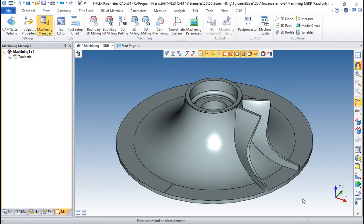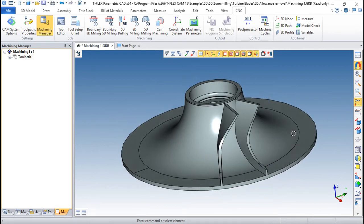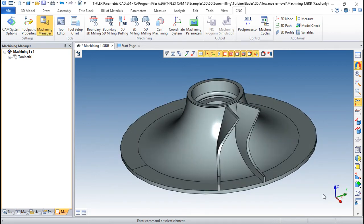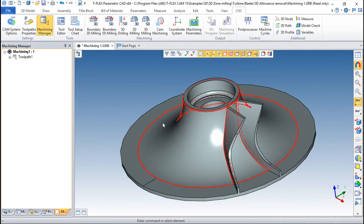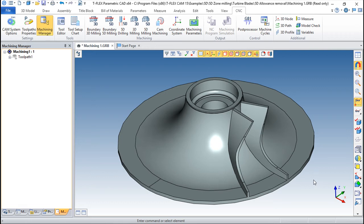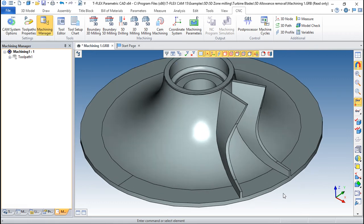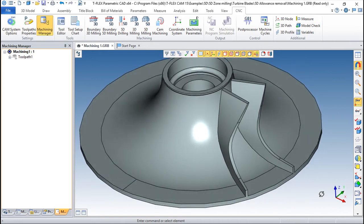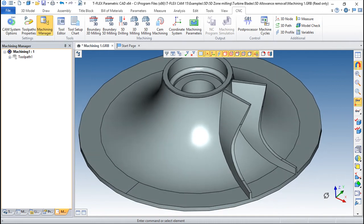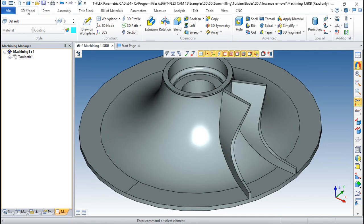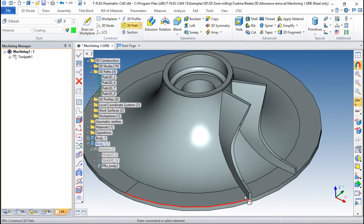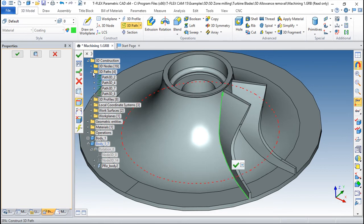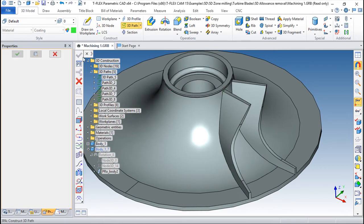I've opened this model because the idea of these 5-axis is mainly to work with blades and this kind of parts. So I will use this example. And to work with this, the first thing I will show you is create a 3D path.